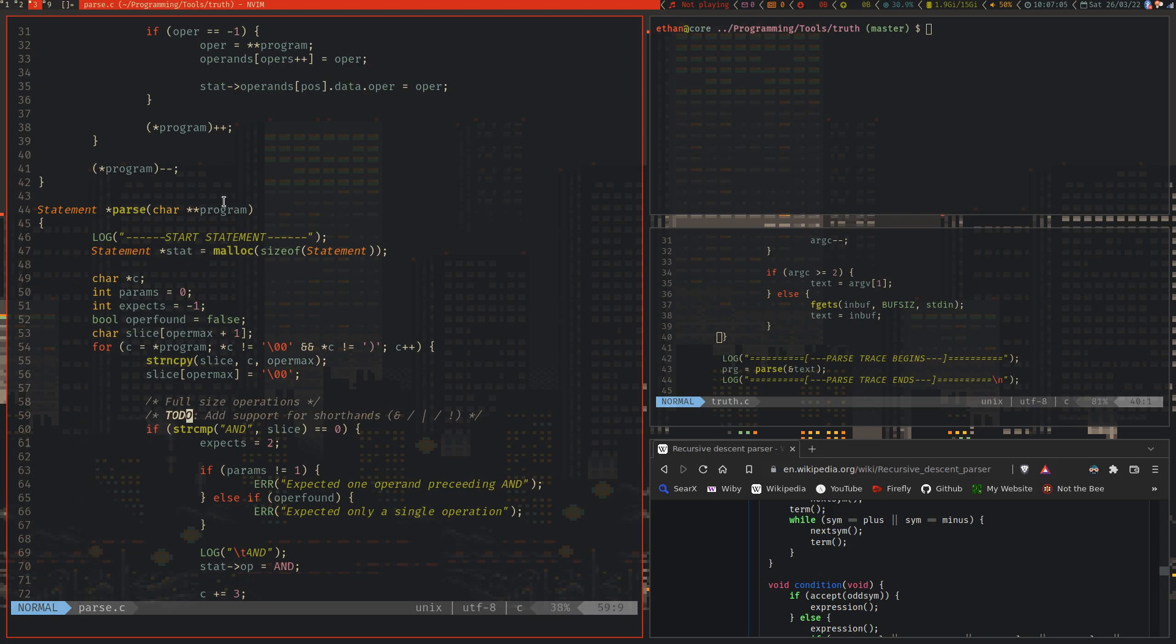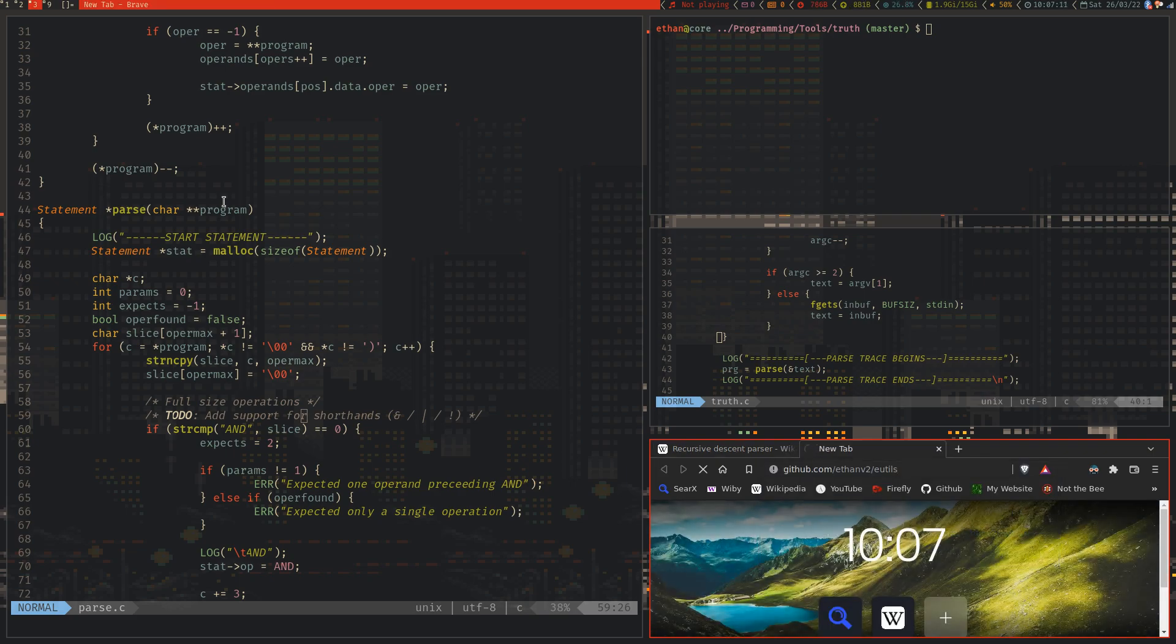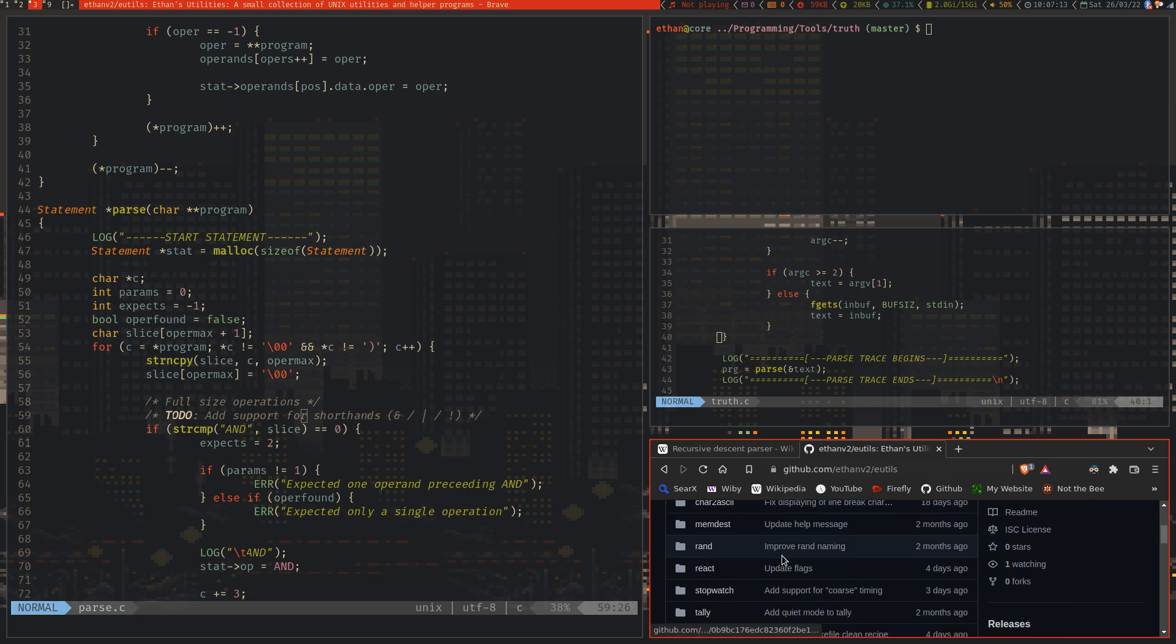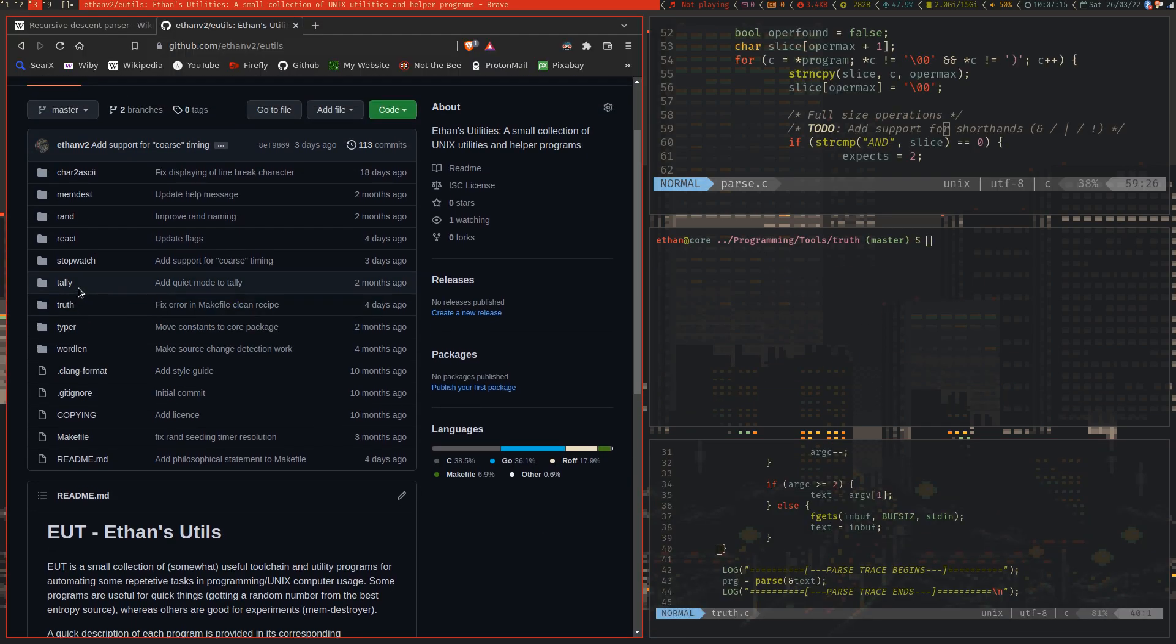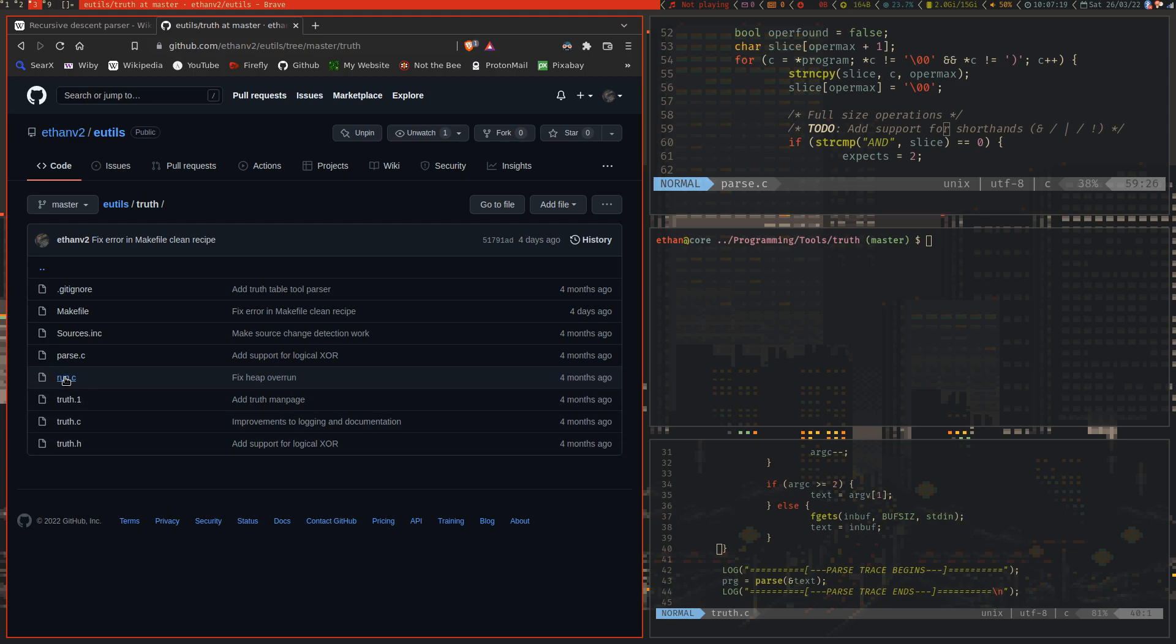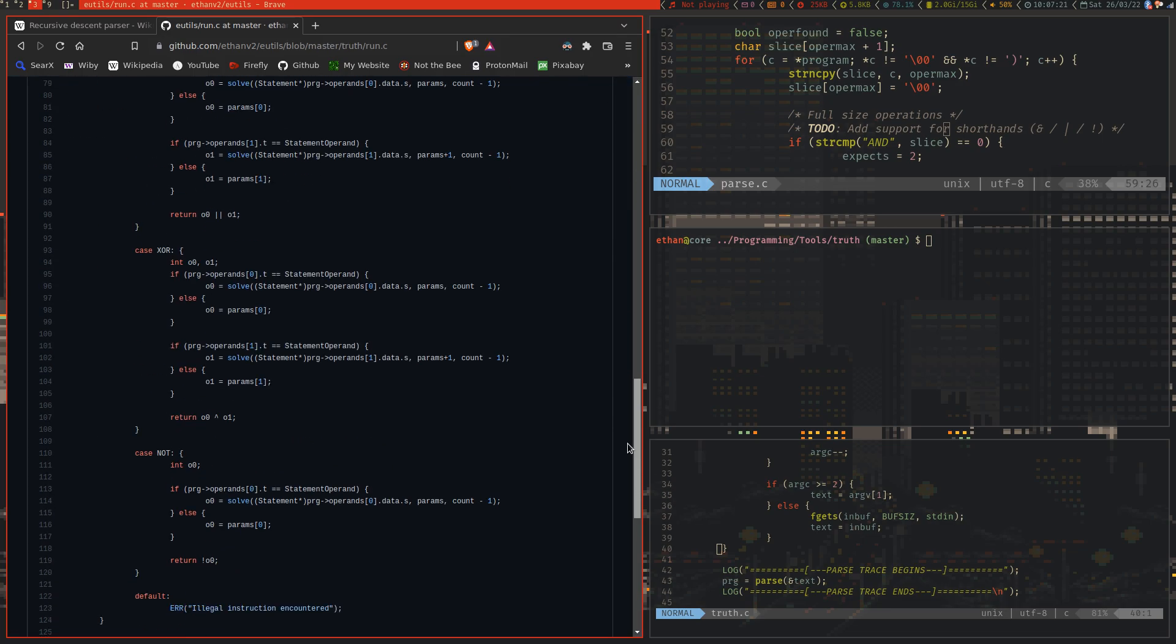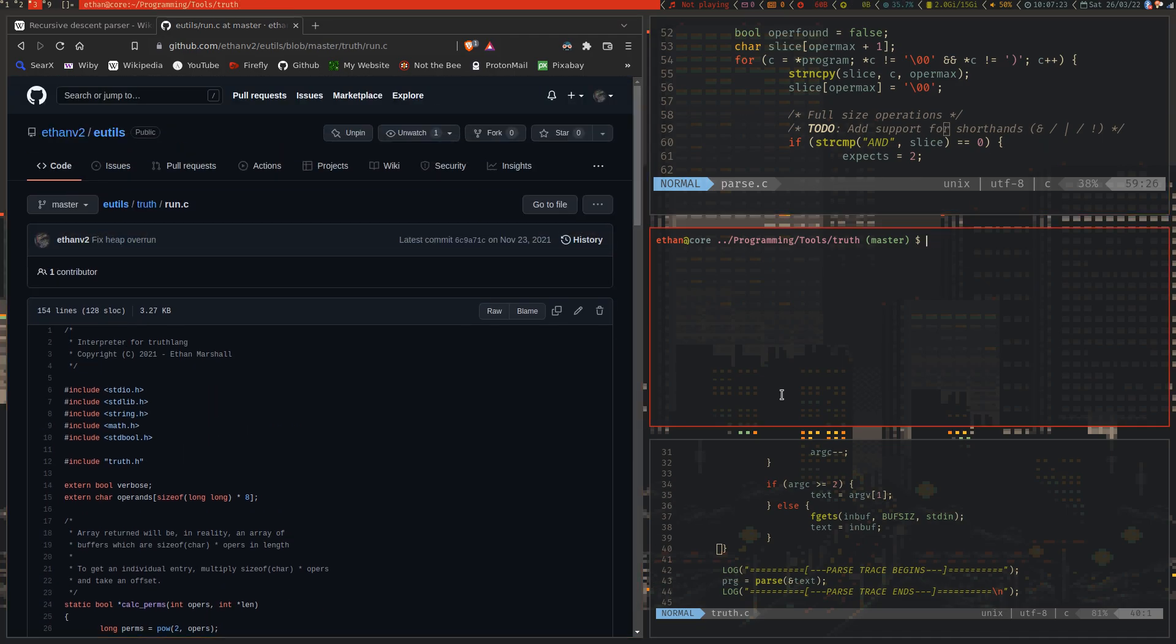This is all open source on GitHub. It is located at utils, under the directory truth. This is all of the sources. So you can see all of the source code for this exactly the same as it is here.